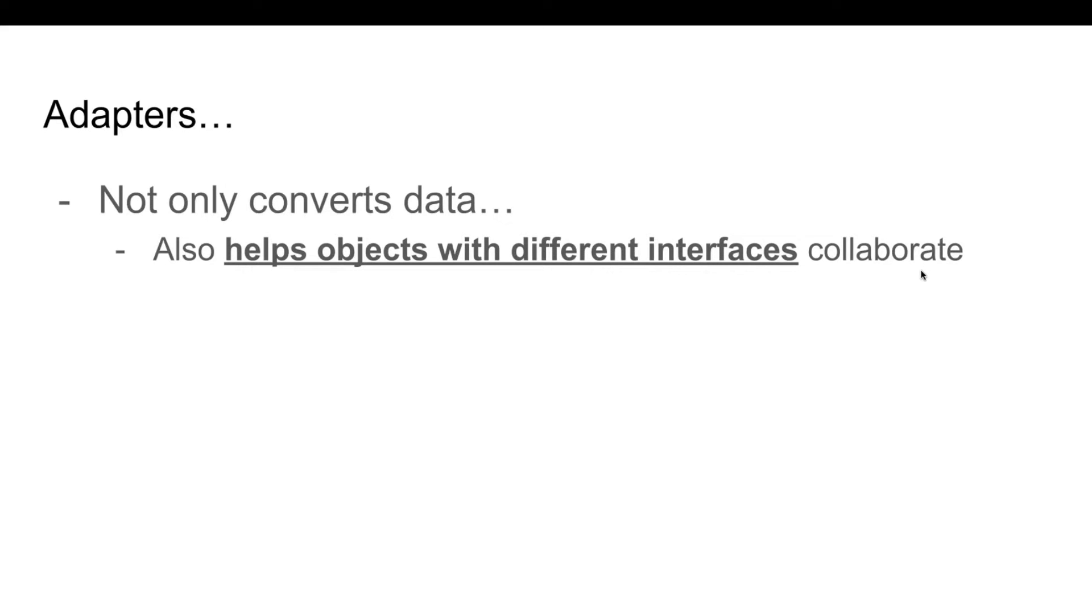Adapters can not only convert data into various formats, but can also help objects with different interfaces collaborate together.